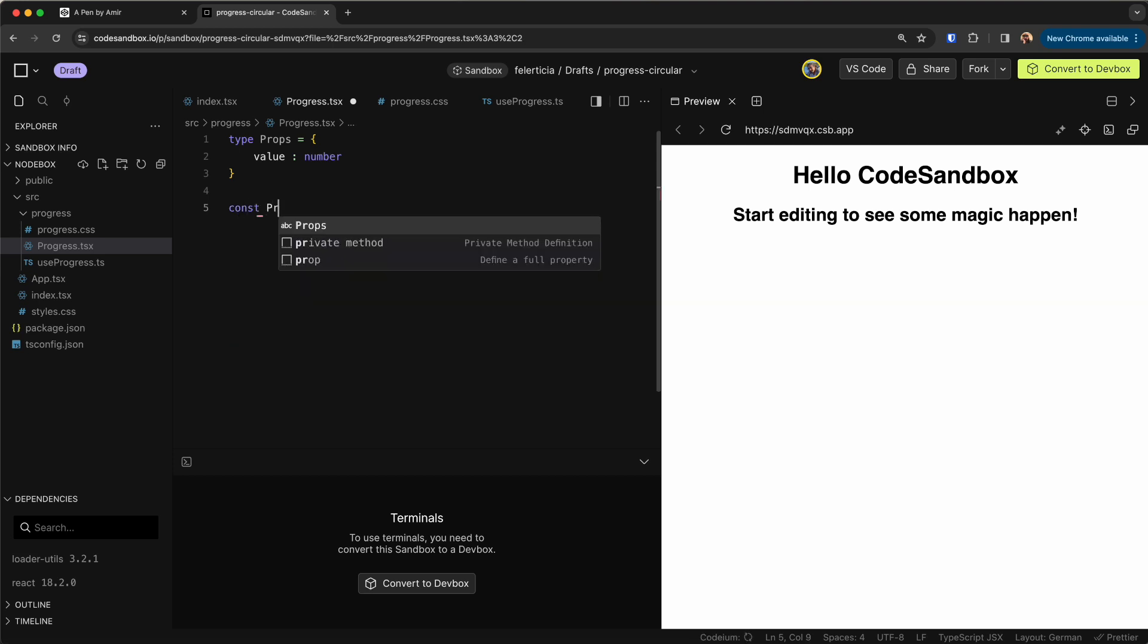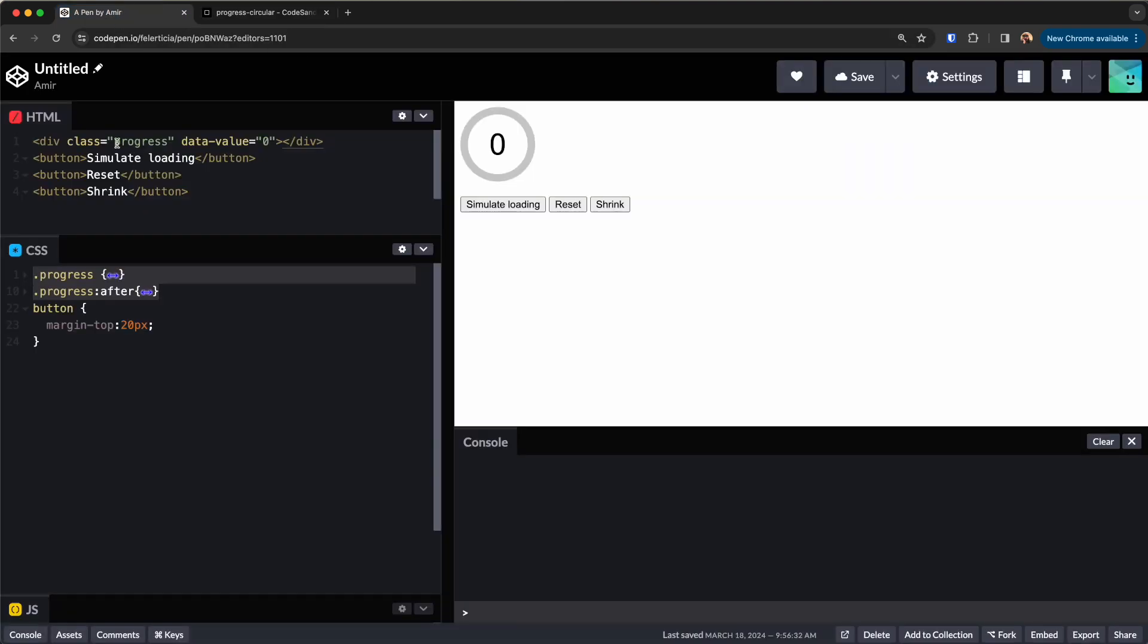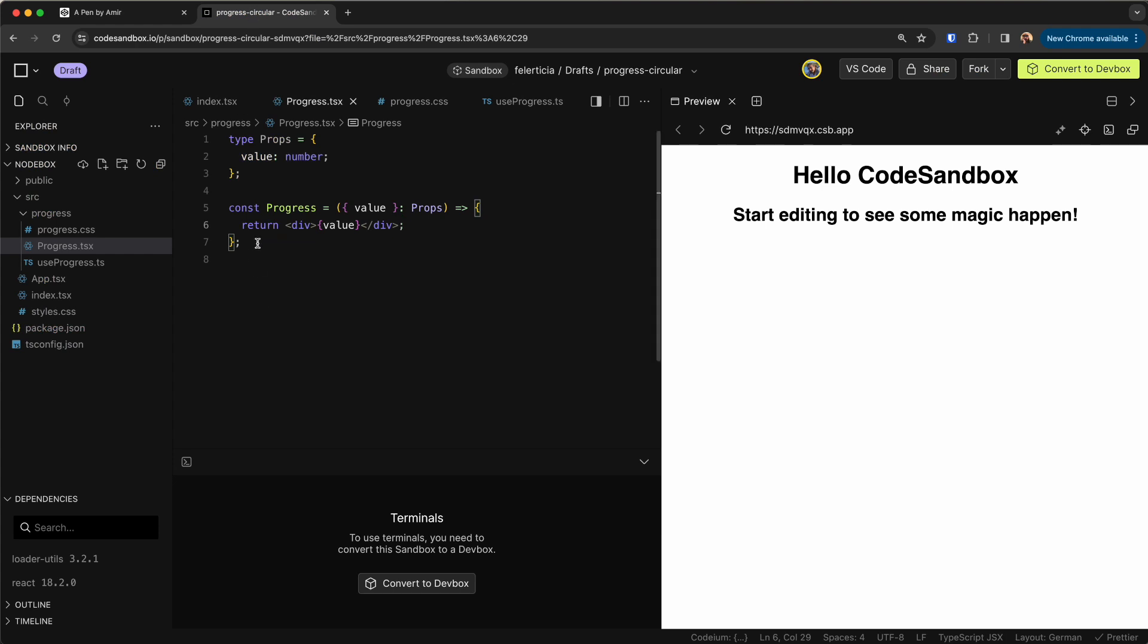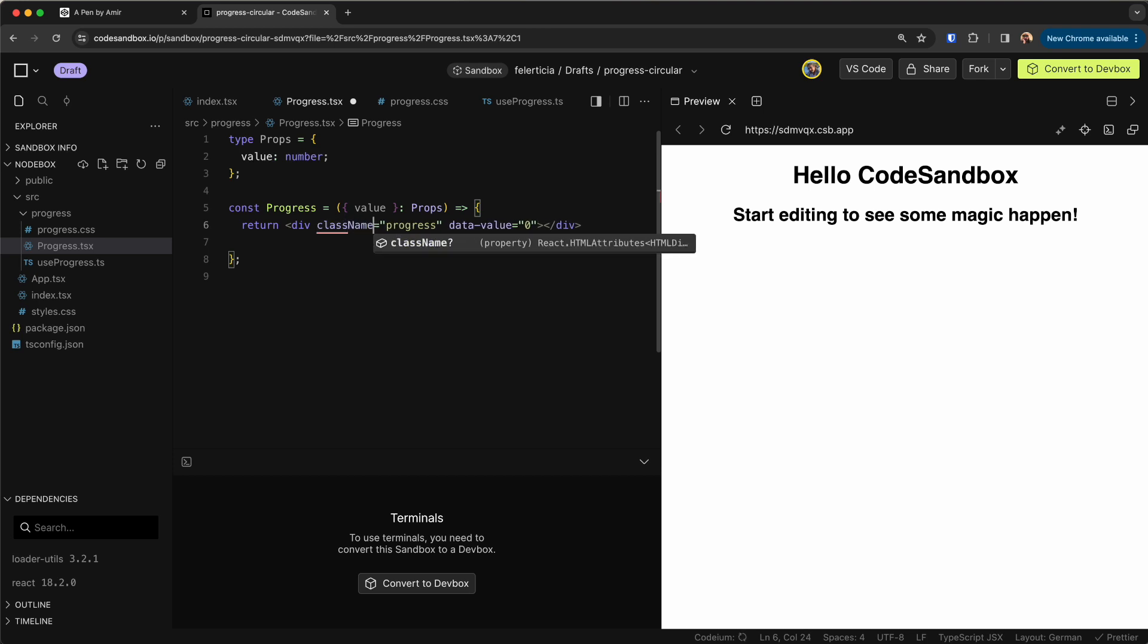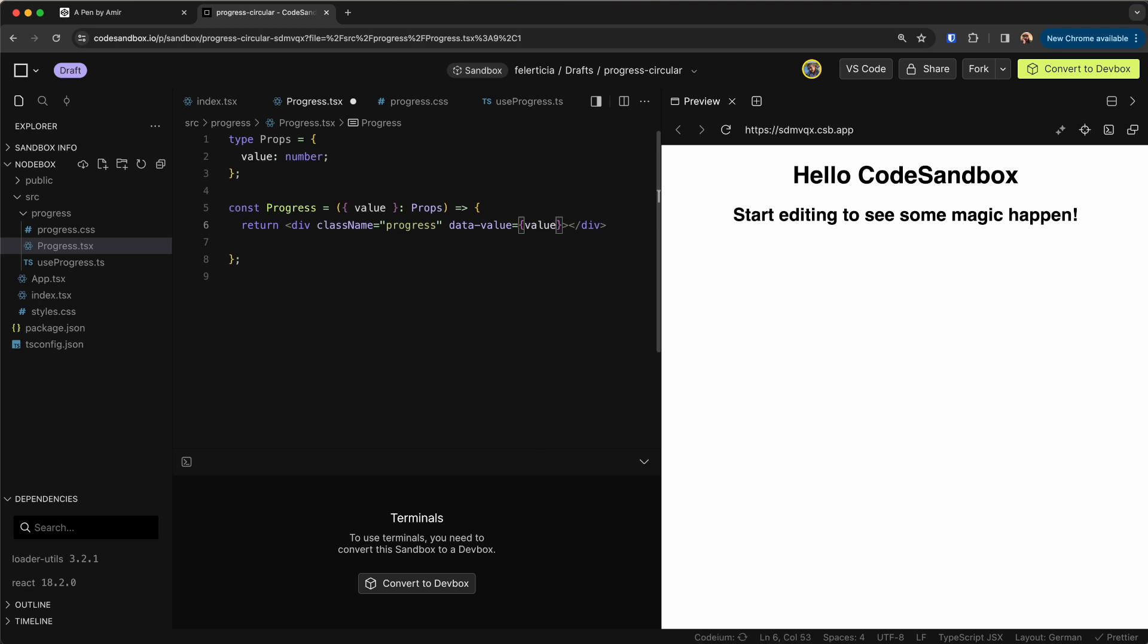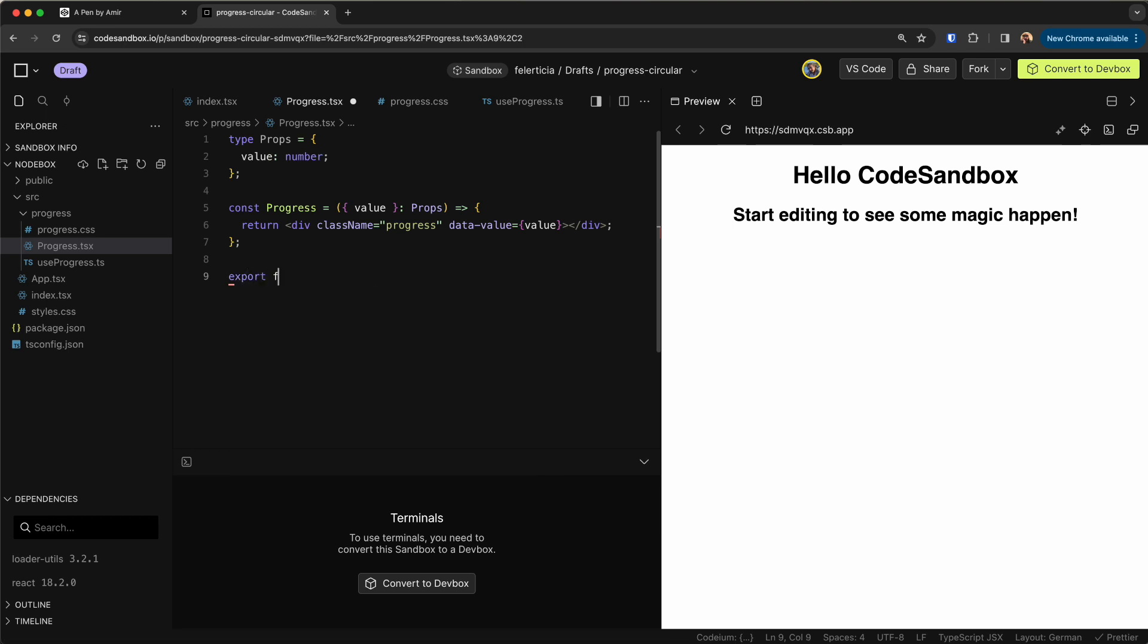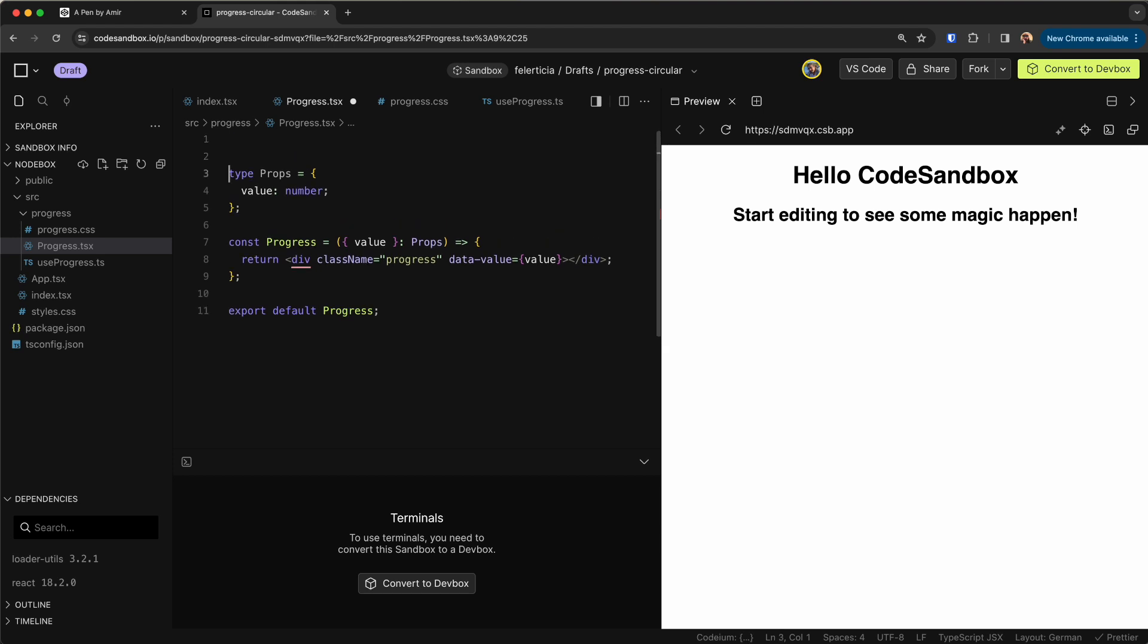Then this component is a progress bar like so with the value of type Props and the thing that it returns is this. So like this and this is className data value is the value that we have here. Now let's export it and I need to import React so this error goes away.